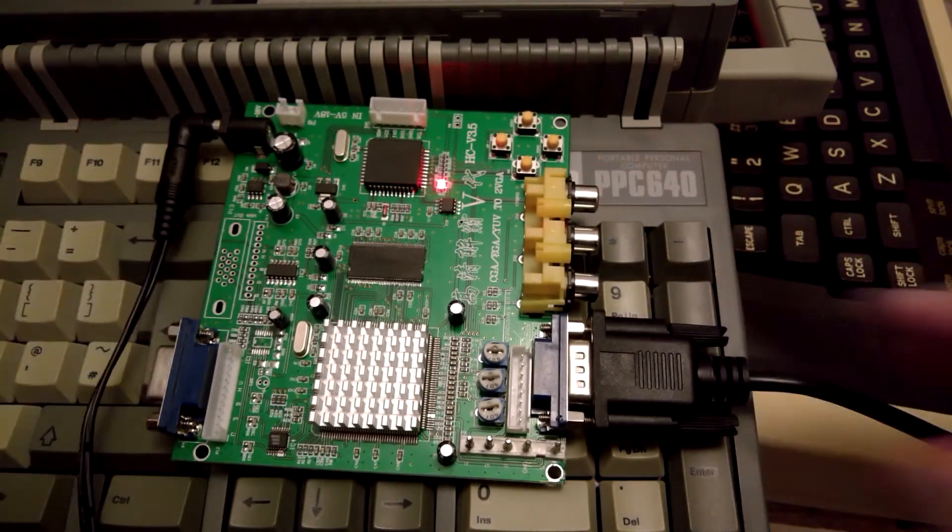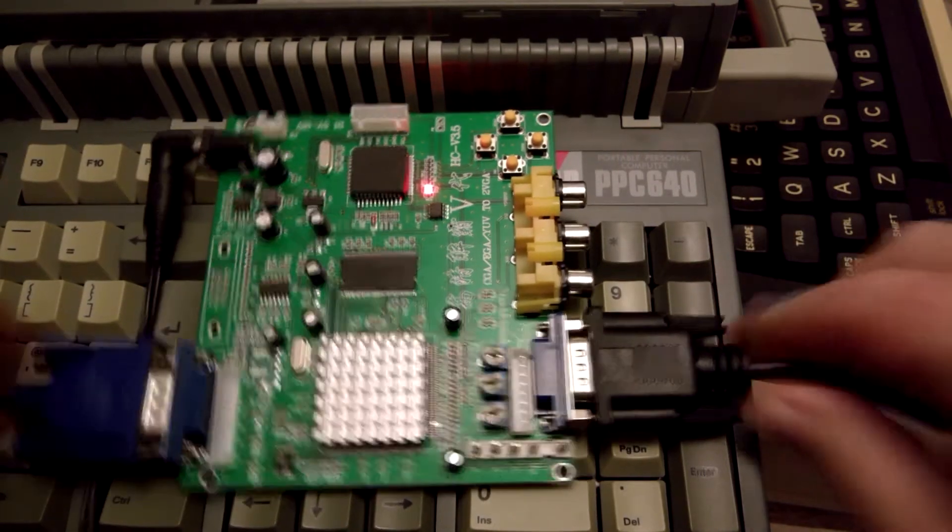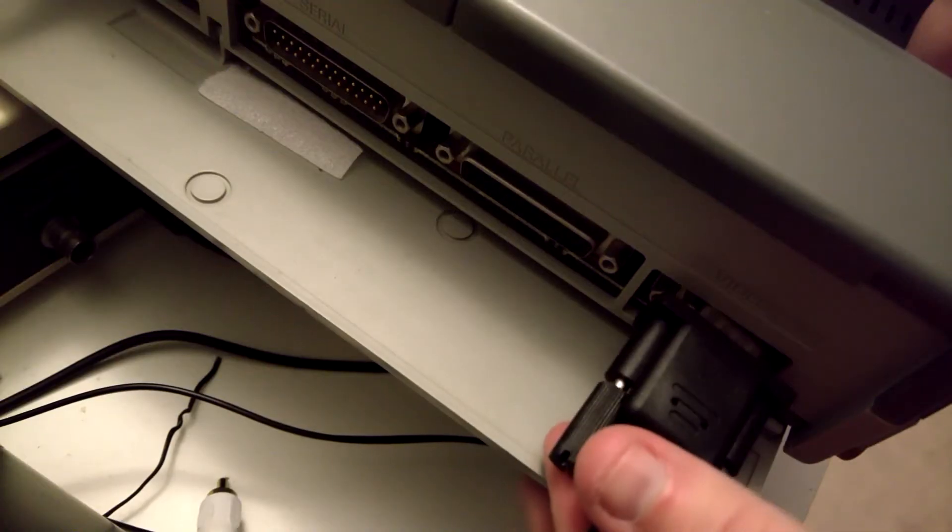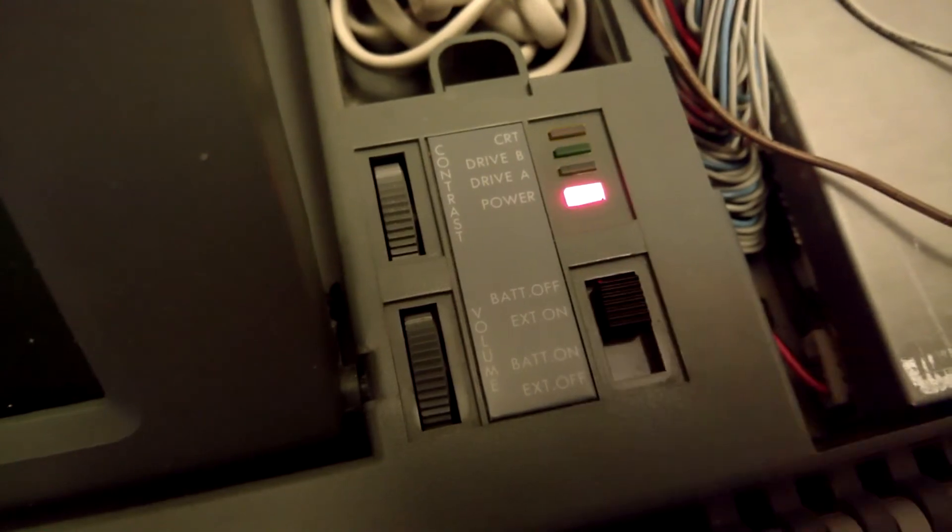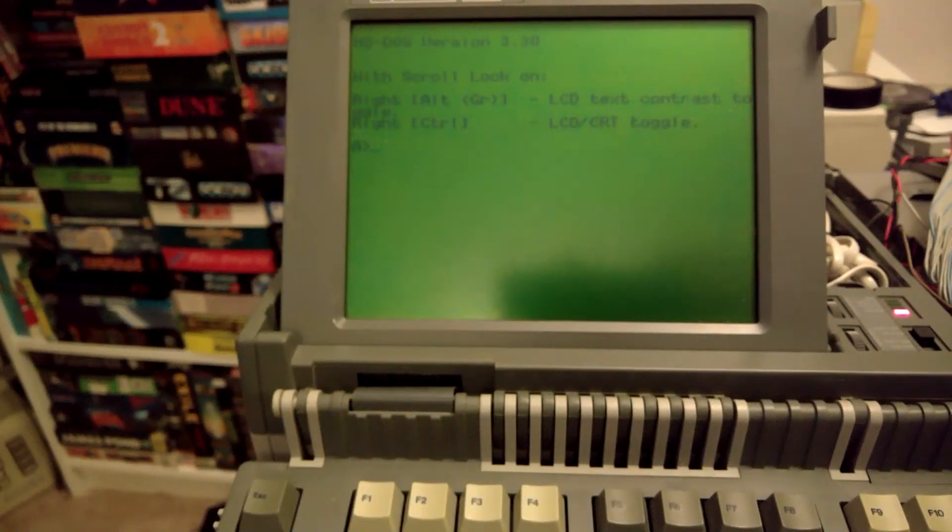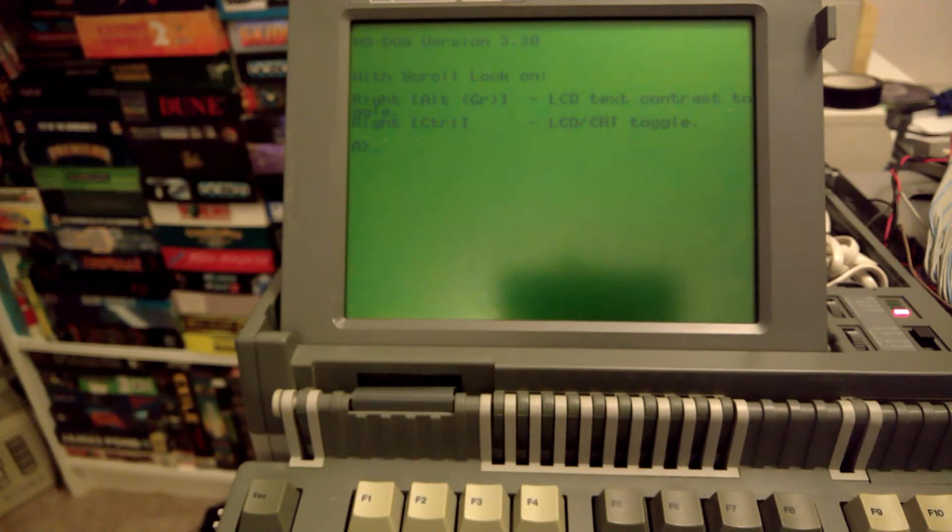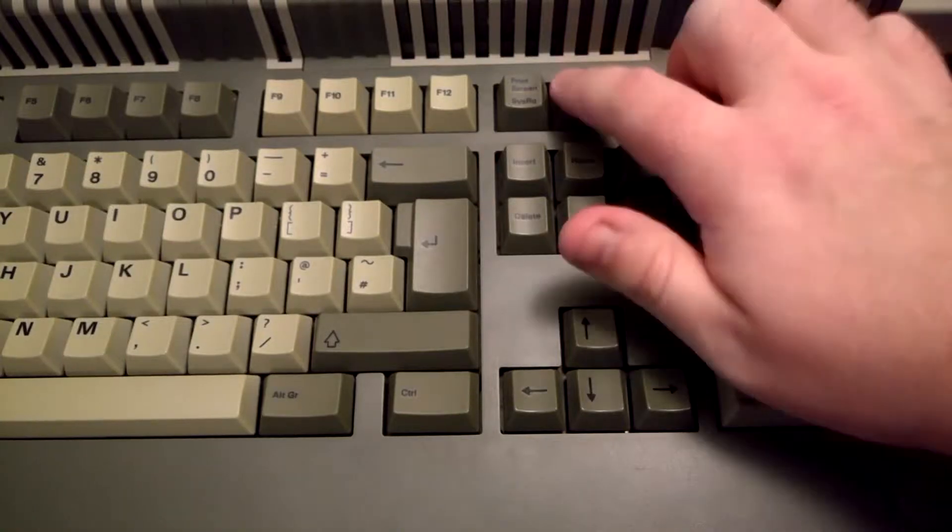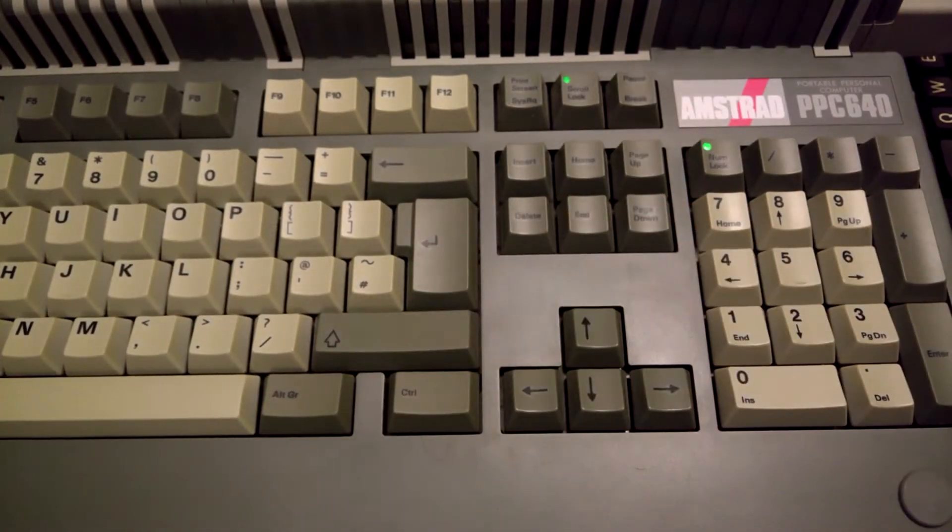After connecting up the board and turning it on, we get our LCD. But thankfully, there was a way to quickly switch to the CRT. And what did we get? Nothing. Absolutely nothing.